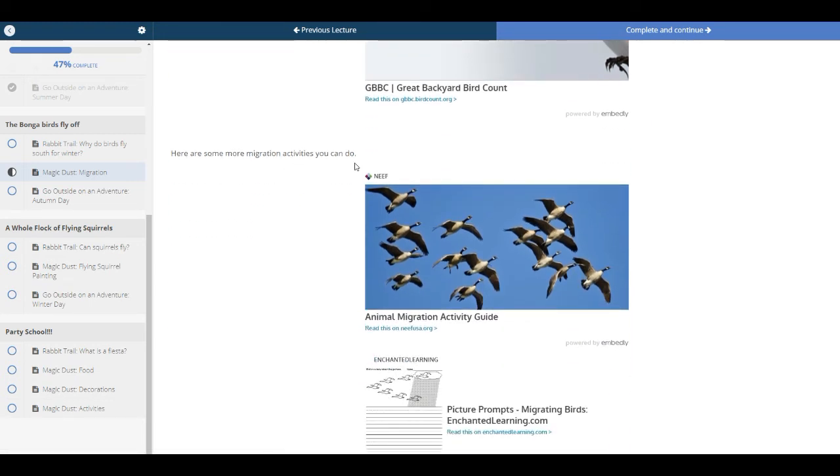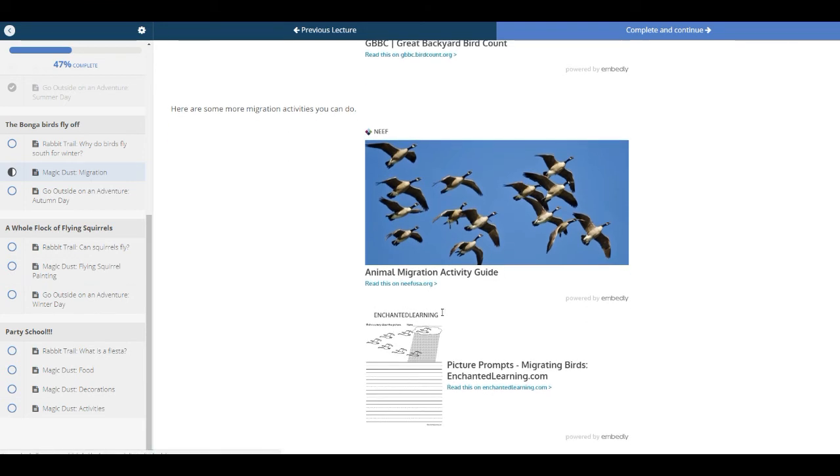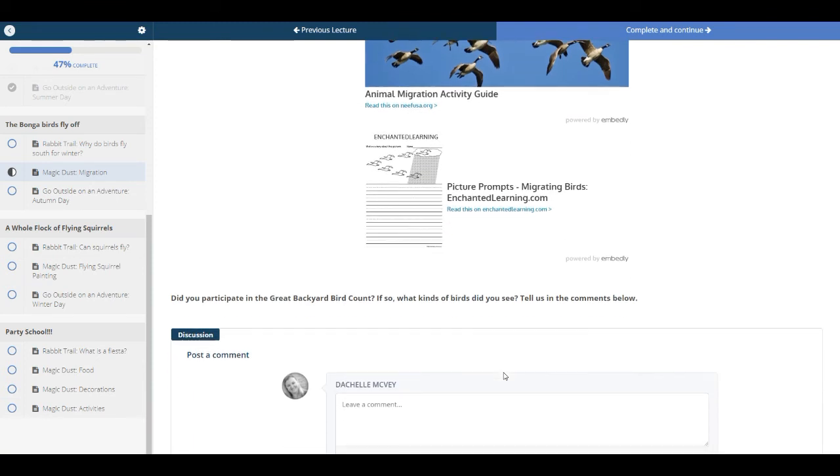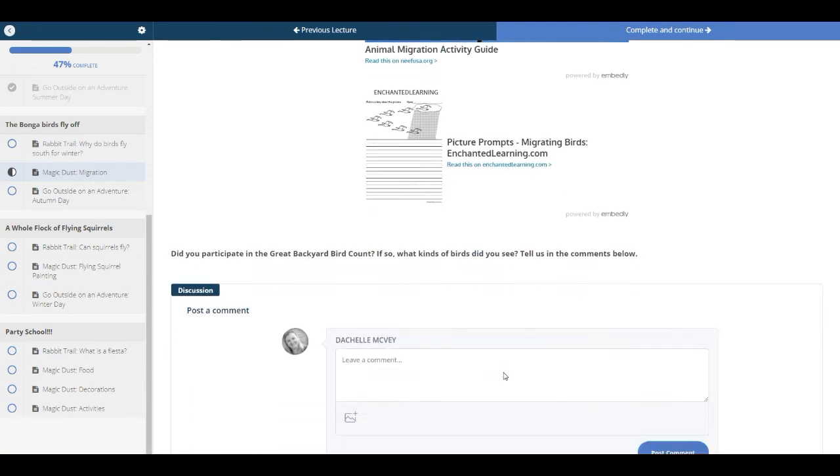Here's some more migration activities. You can use these guides and these picture prompts. So just various different projects that you can do. And then you can leave us some comments there.